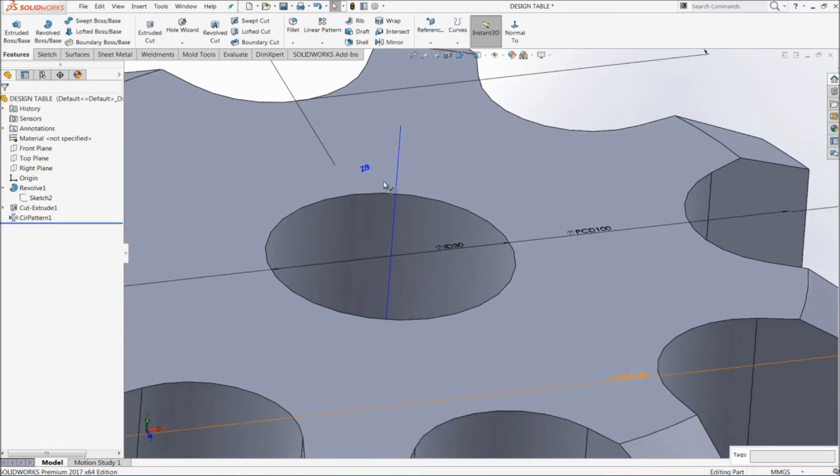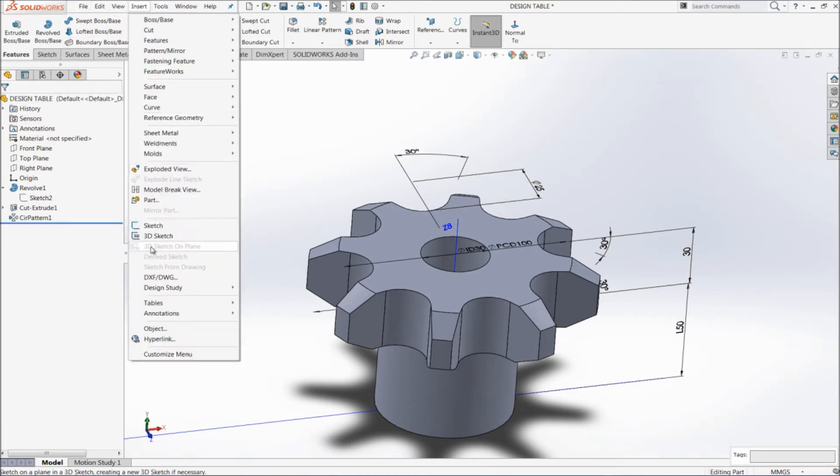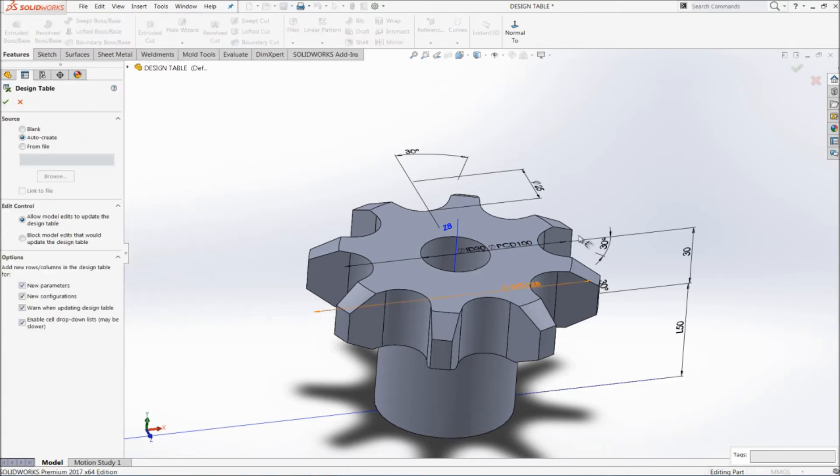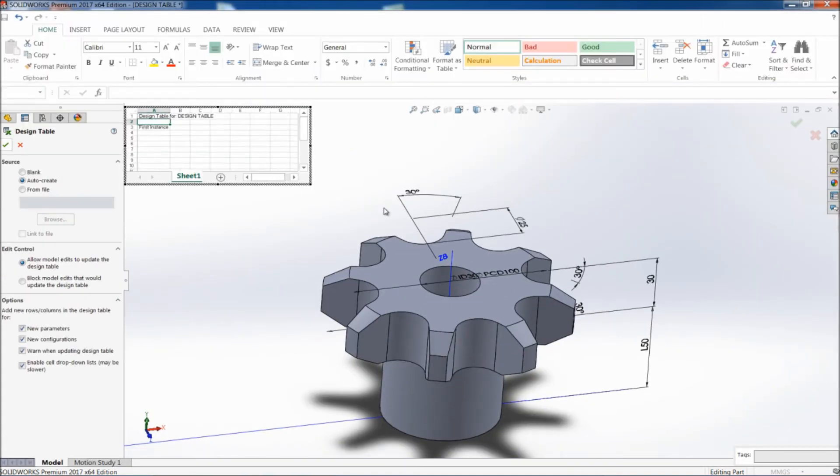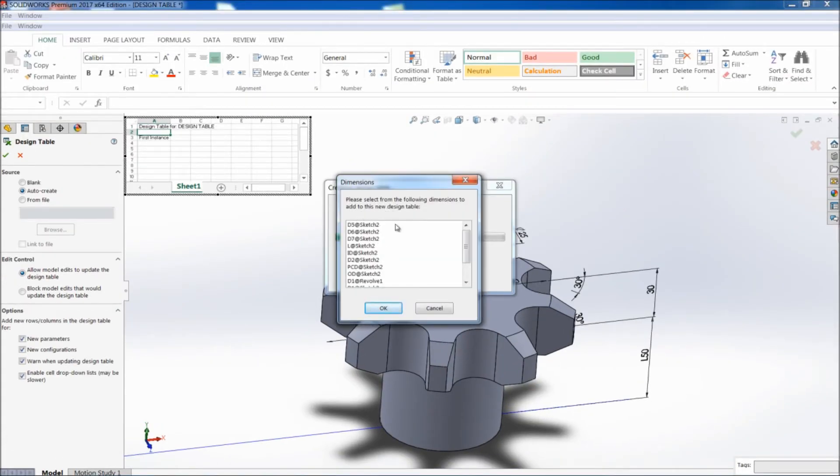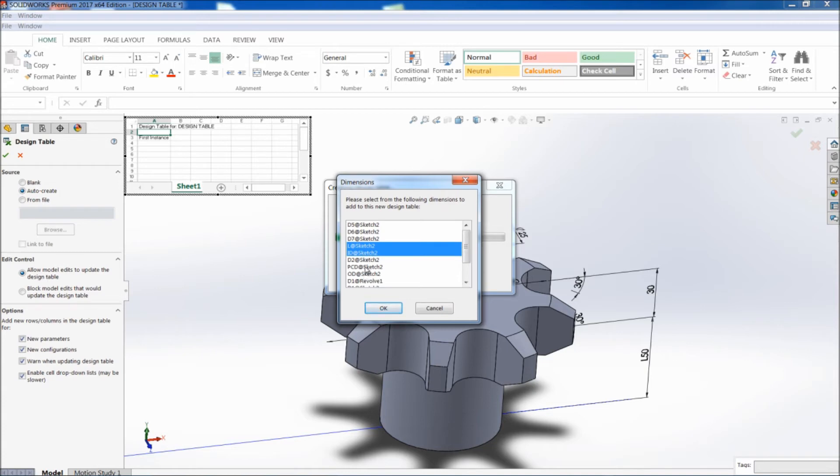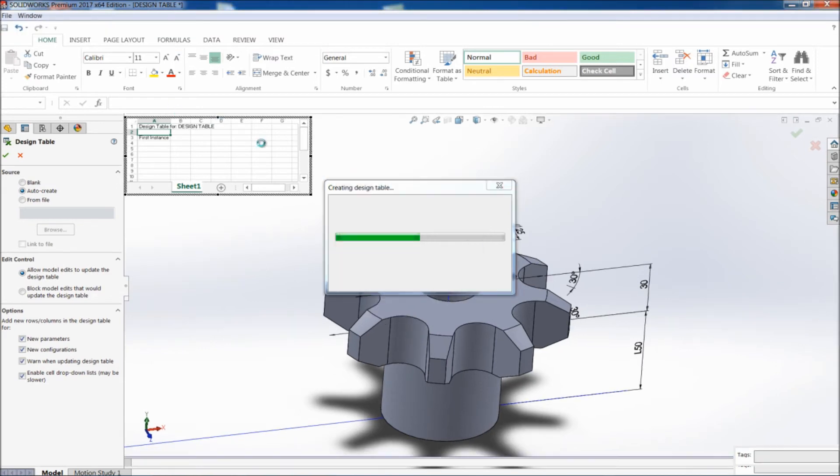I'm done with this. So let me create a design table. Go to insert, open table, and you have design table. Just click on this. Now you have to select which all dimensions you want. I have changed the names so I can see. Press control and select the dimensions which you want to change: L, inner diameter, PCD, OD, and Z. These are the values which I want to change and have configurations on. Click okay.